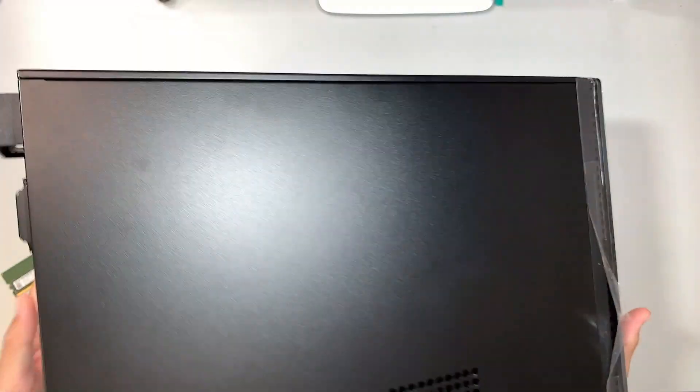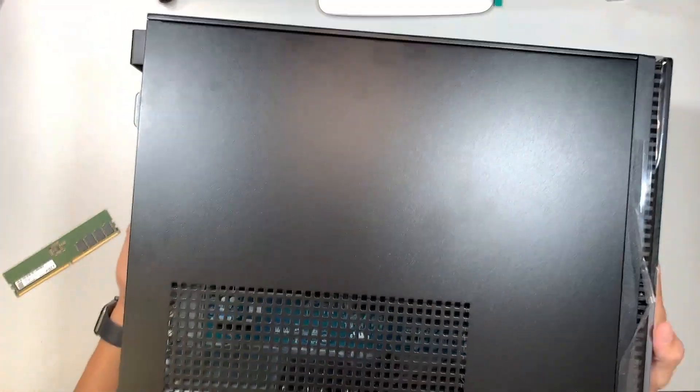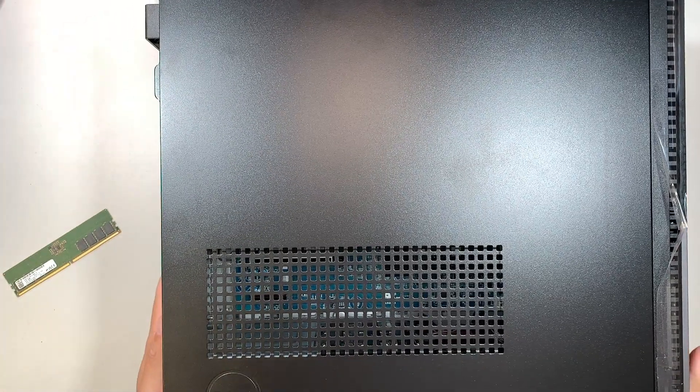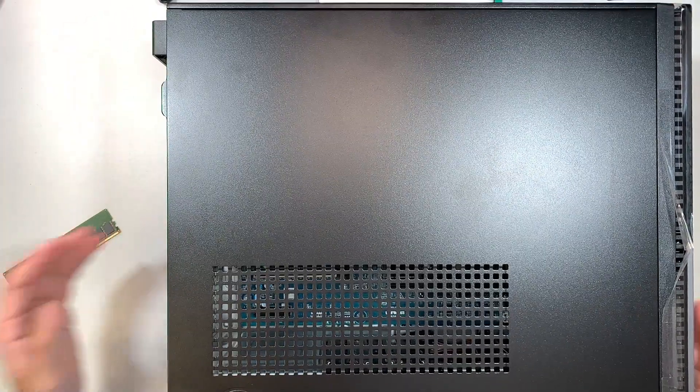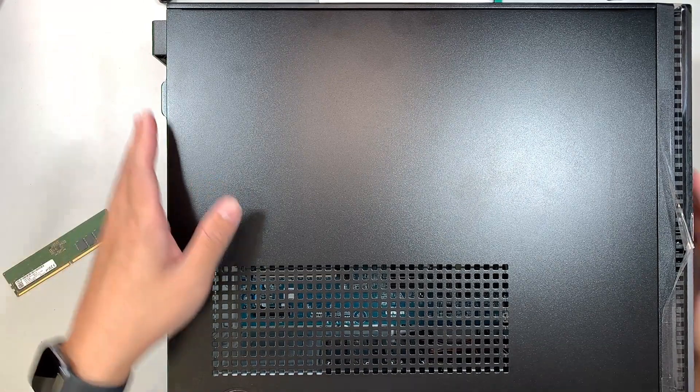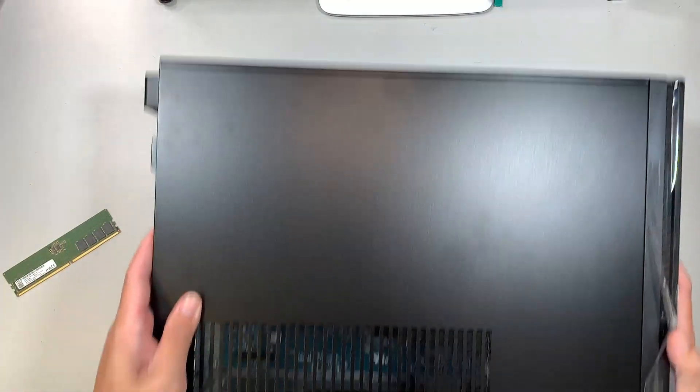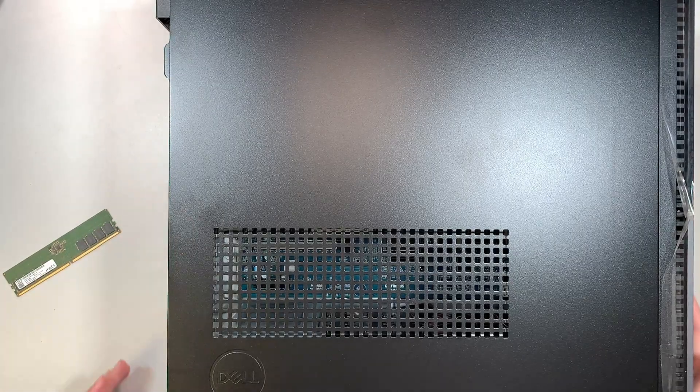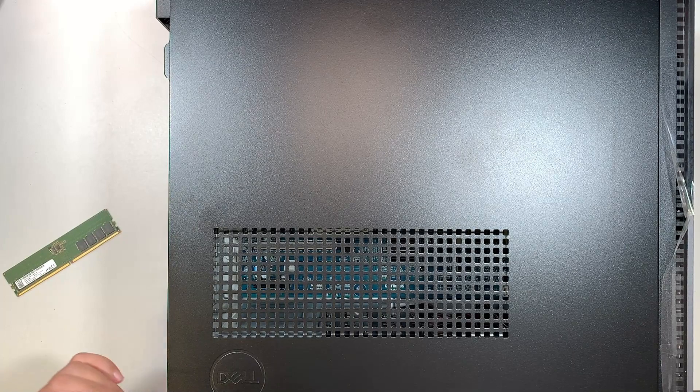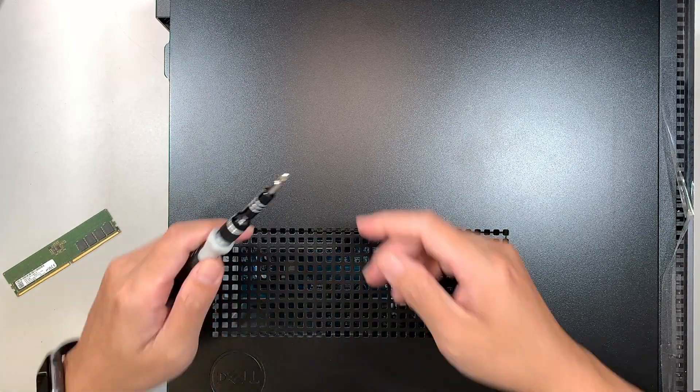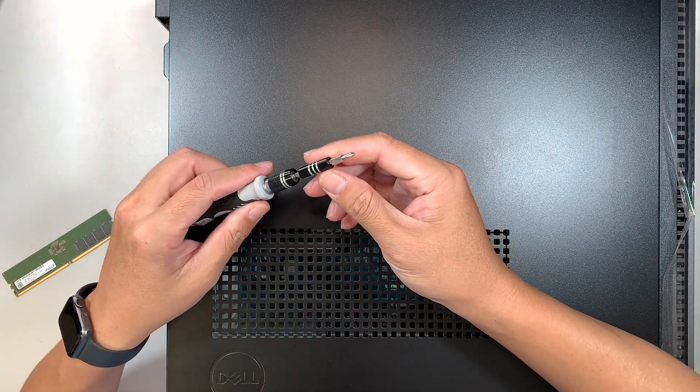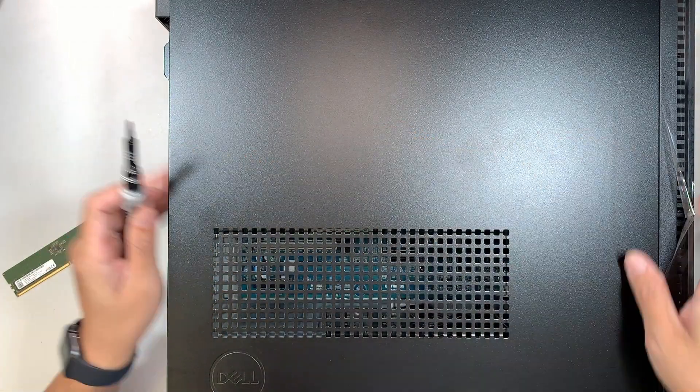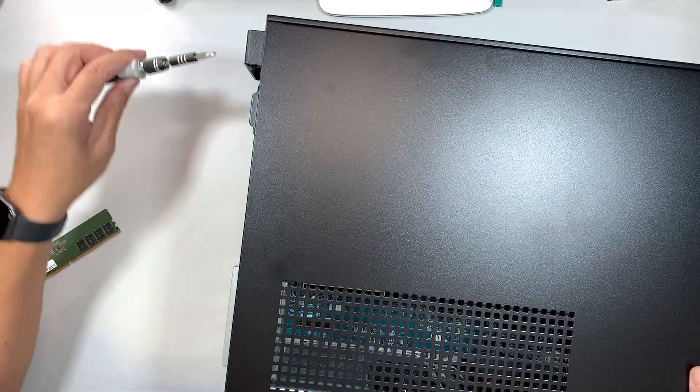Alright, so let's go ahead and get started. The first thing I like to do is get myself a Phillips screwdriver. I should have it somewhere here. Okay, so this is my regular Phillips PH1.